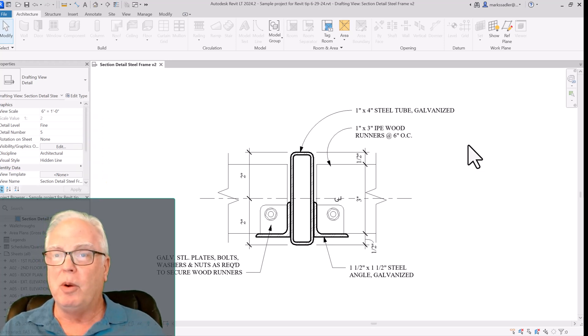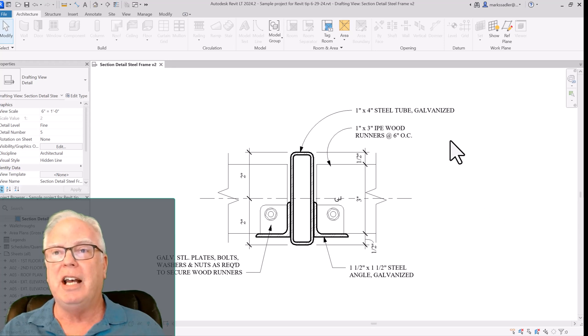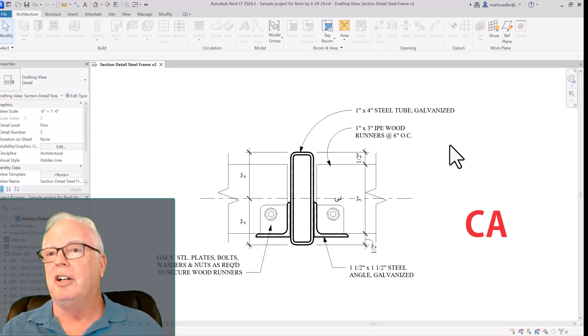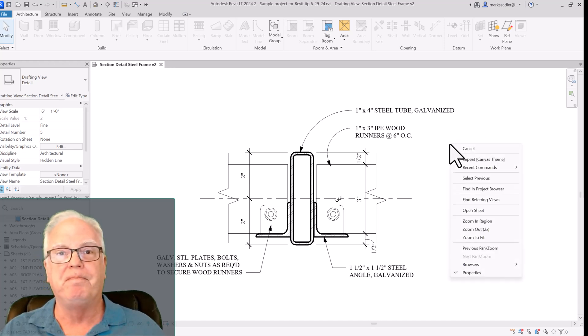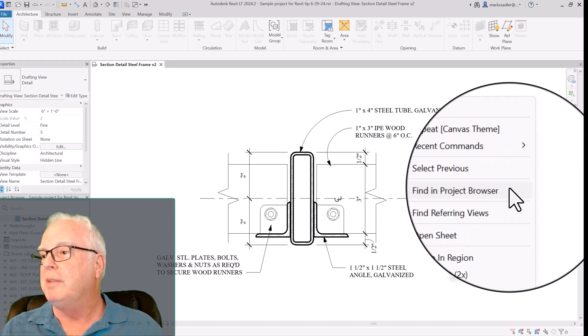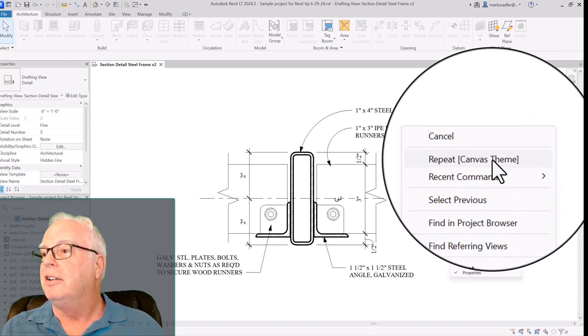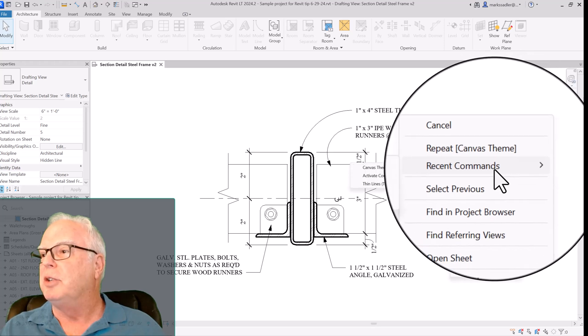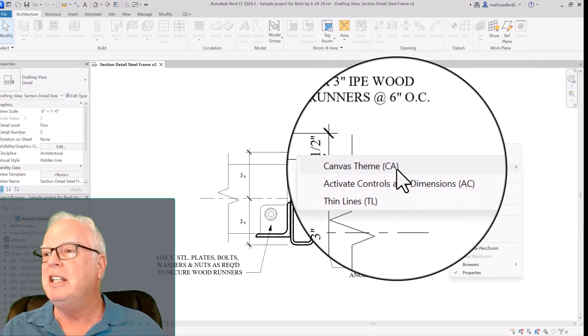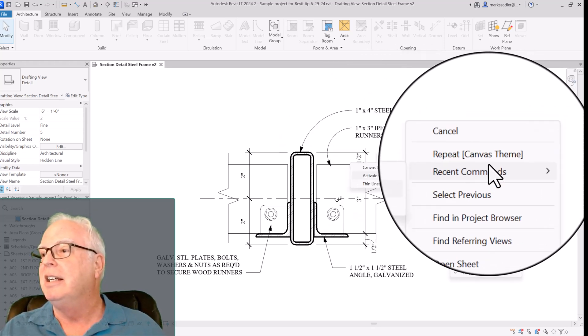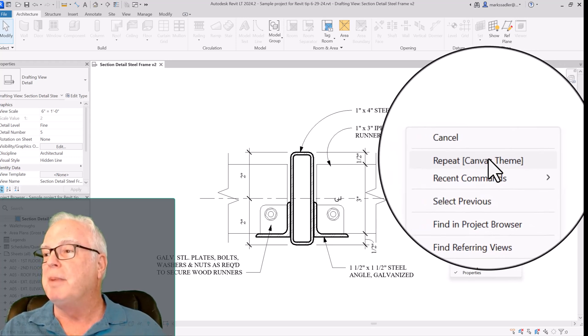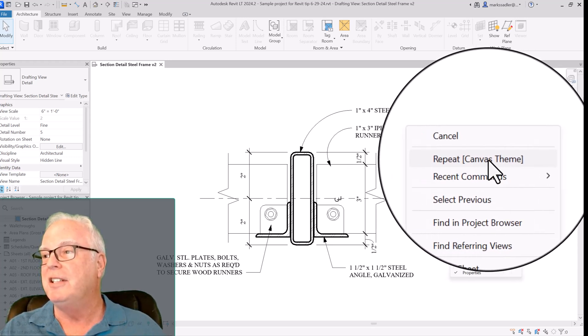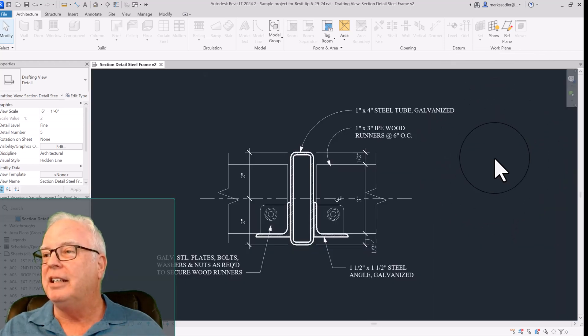There's another way, if you don't remember the letters CA. And that is to right-click in an empty space in the screen, look for the shortcut menu. And right near the top is Recent Commands, Canvas Theme, parenthesis CA. And so you can also repeat the most recent command, which was Canvas Theme. It's right here in the menu. Click that, and it changes.